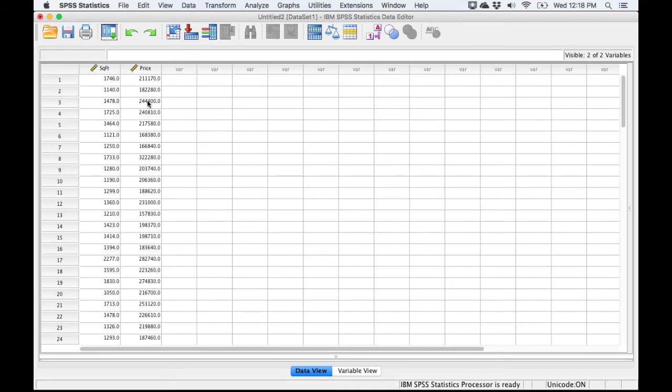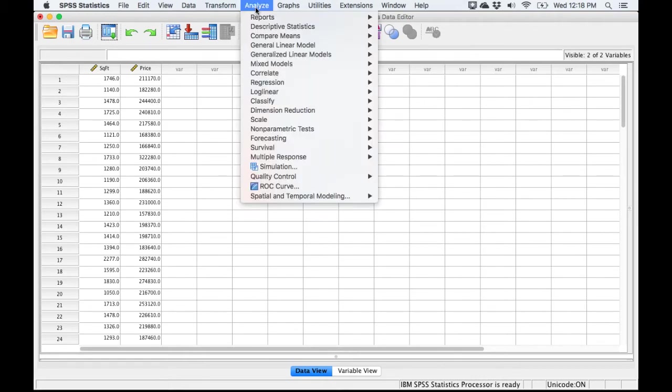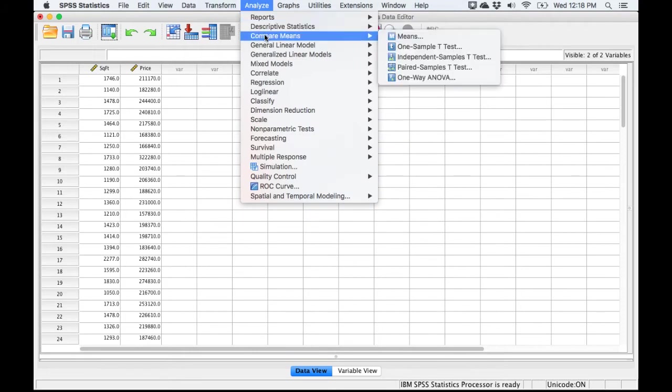We'll test some of the other assumptions as we go along. The next assumption we need to test is to see if the variables are linearly related. If they're not linearly related, then we probably can't use linear regression. To test this, I'm going to go to the Analyze menu, and I'm going to look for Compare Means, and under Compare Means, I'm going to select Means.